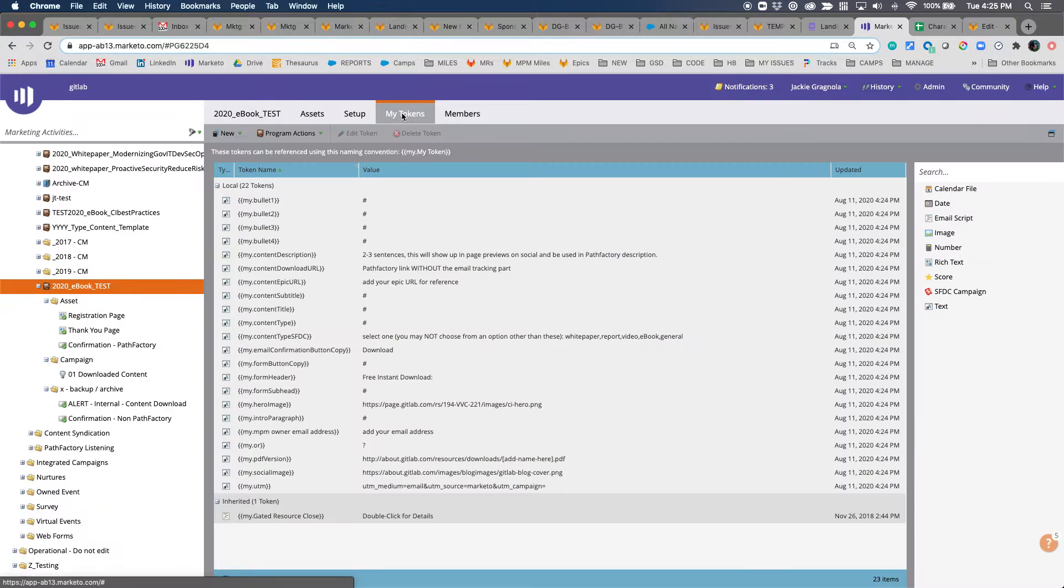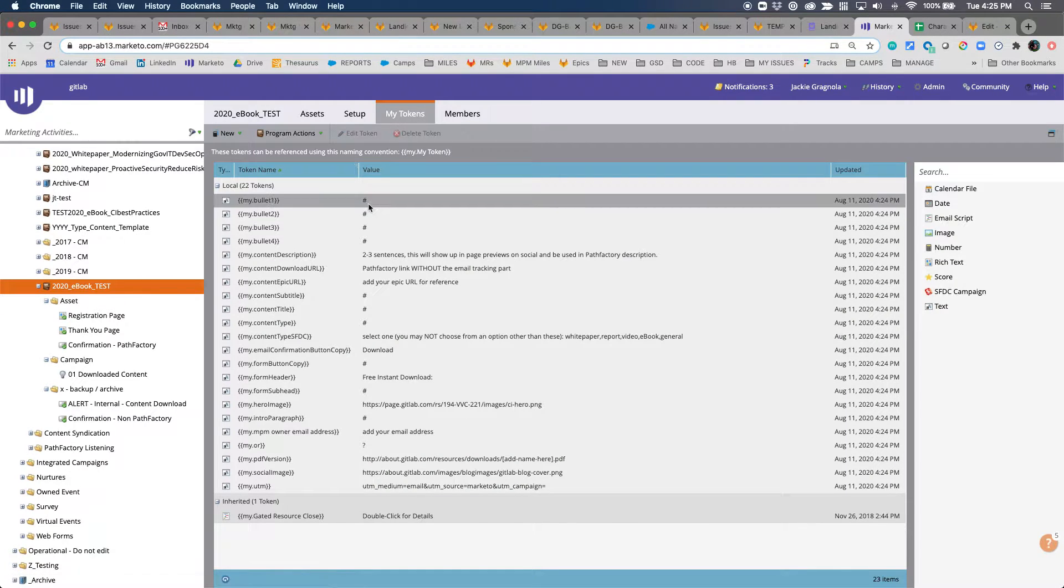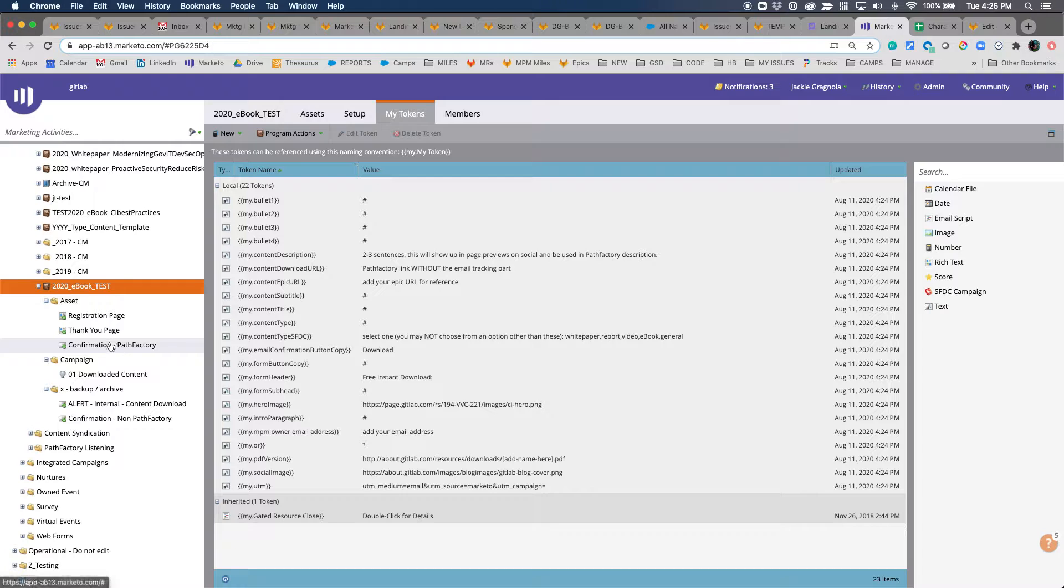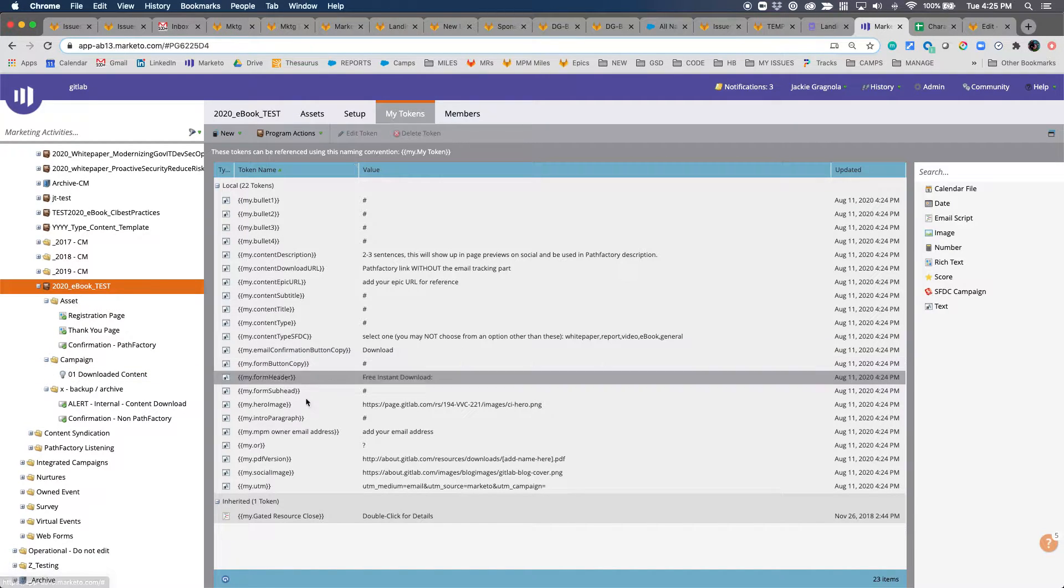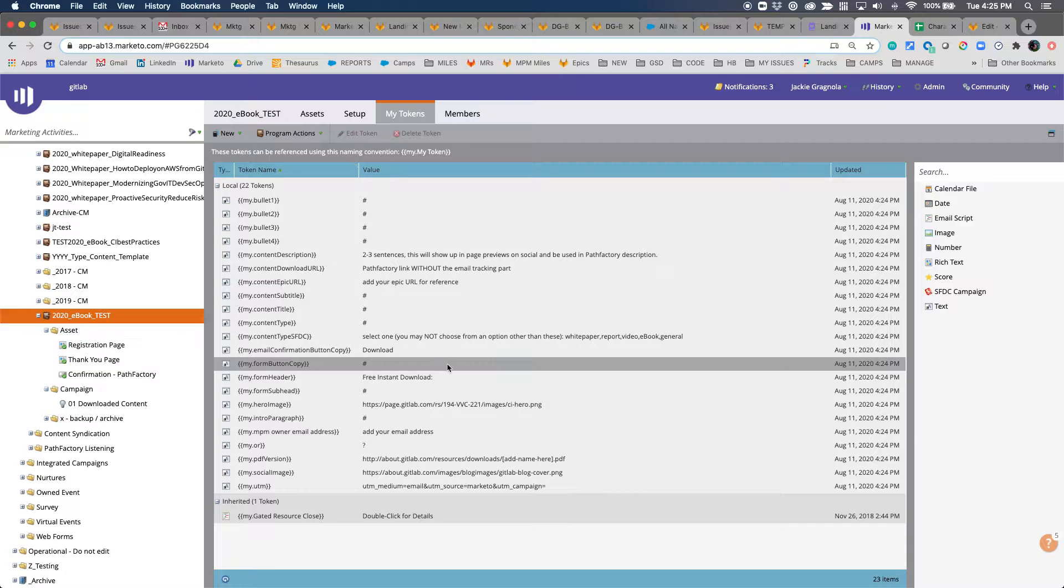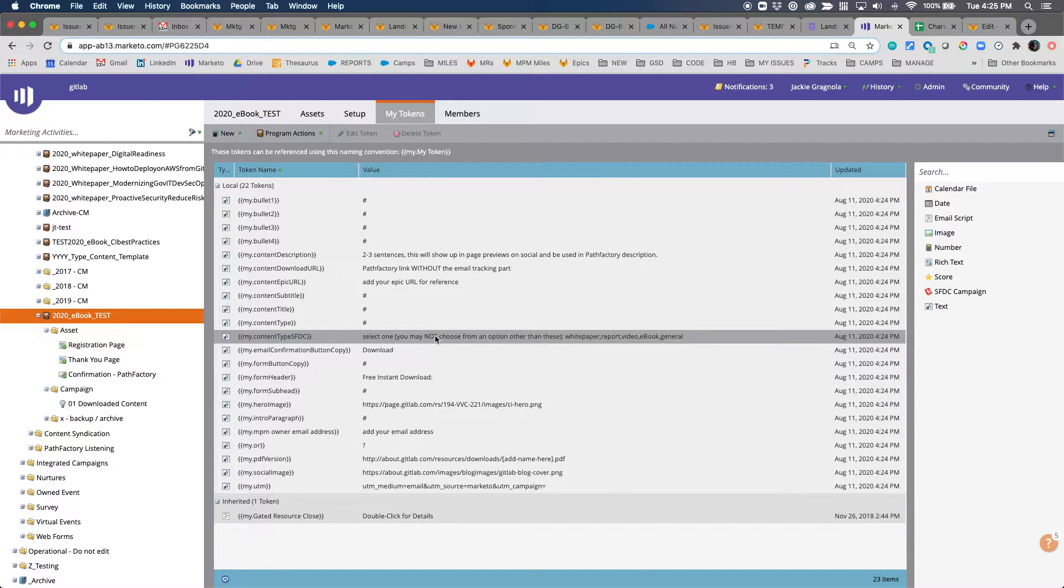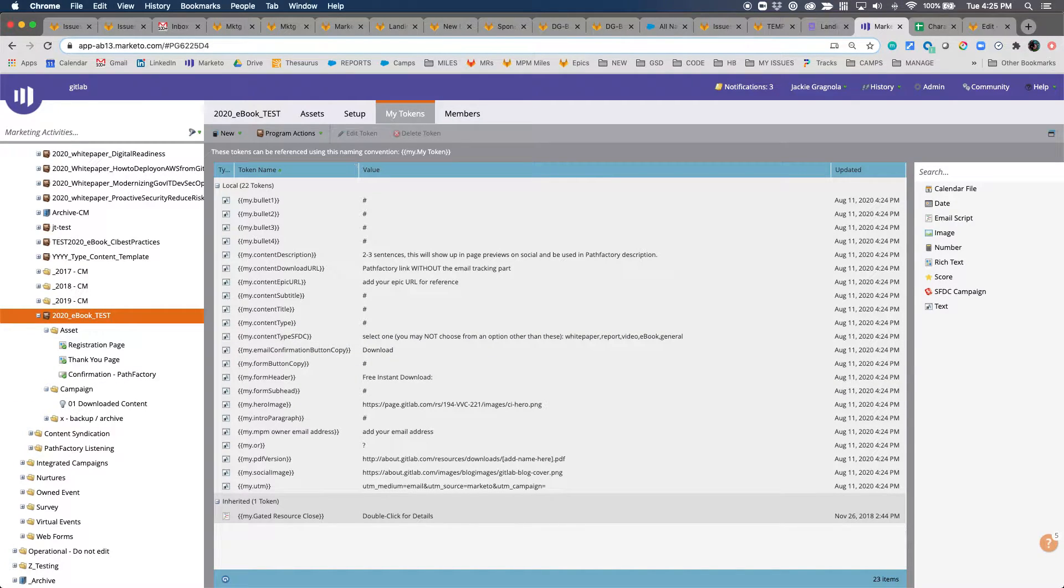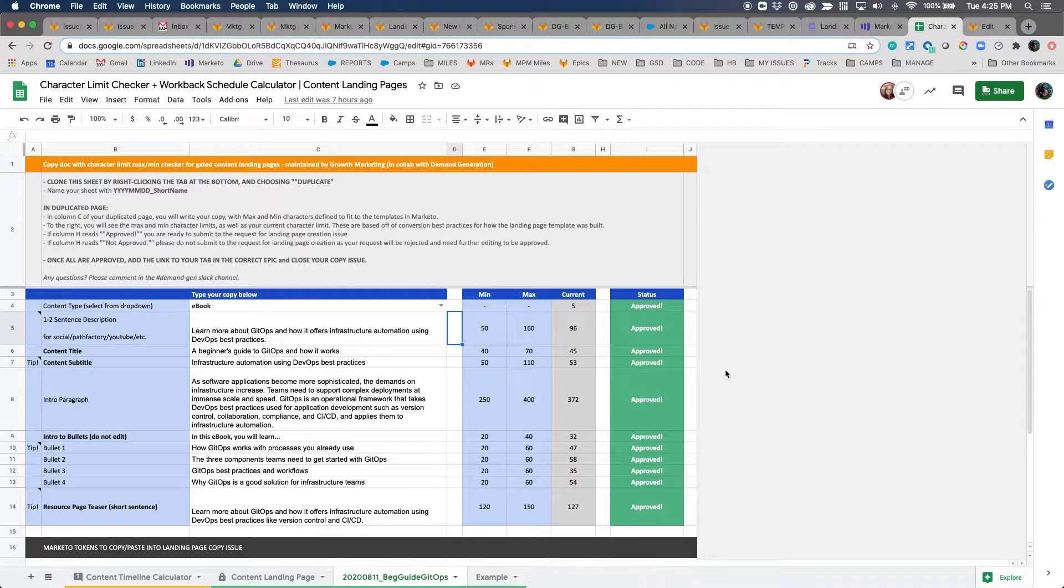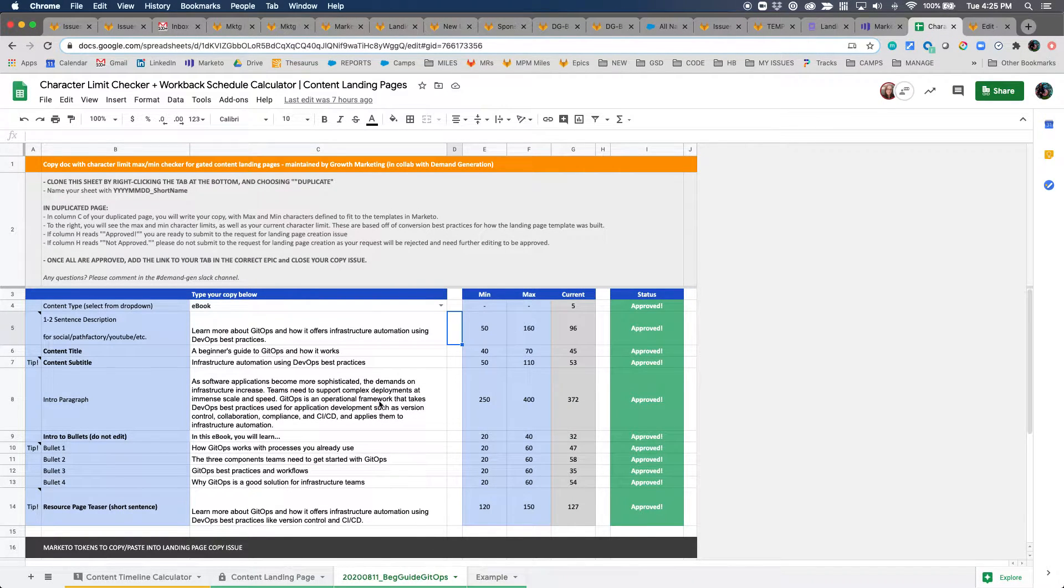This program is set up so that the tokens are going to pull down into the landing pages, the emails, and the automation, so that there's a lot less work that needs to be done to get the page live. I'm going to go ahead and use some content that was already created for the Beginner's Guide to GitOps.